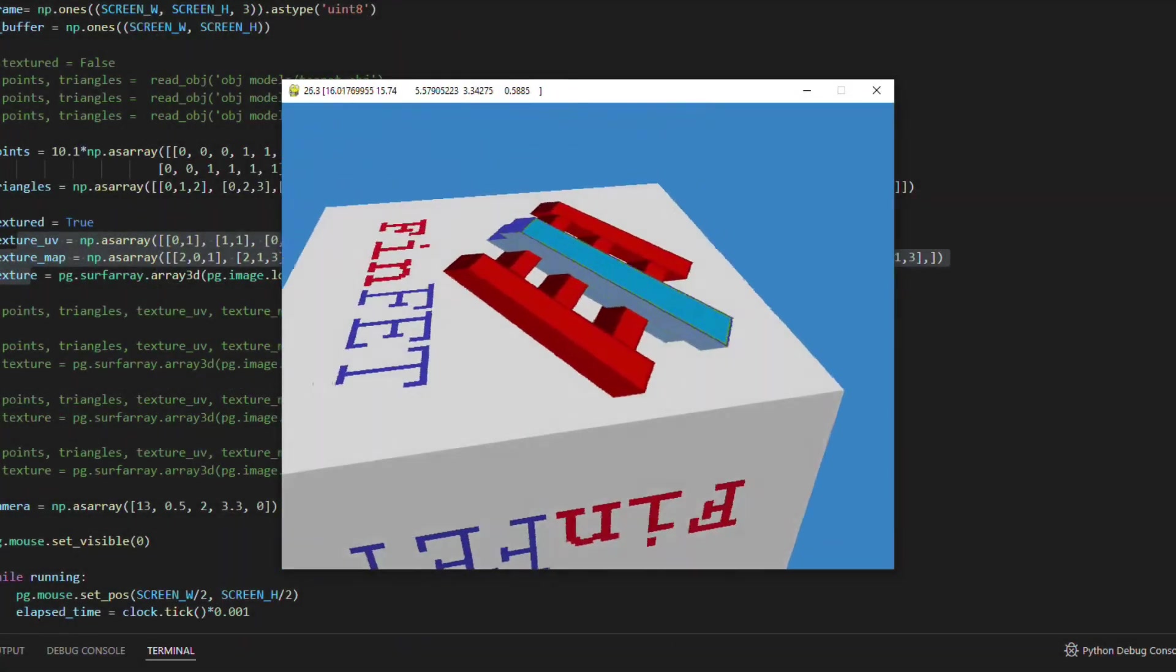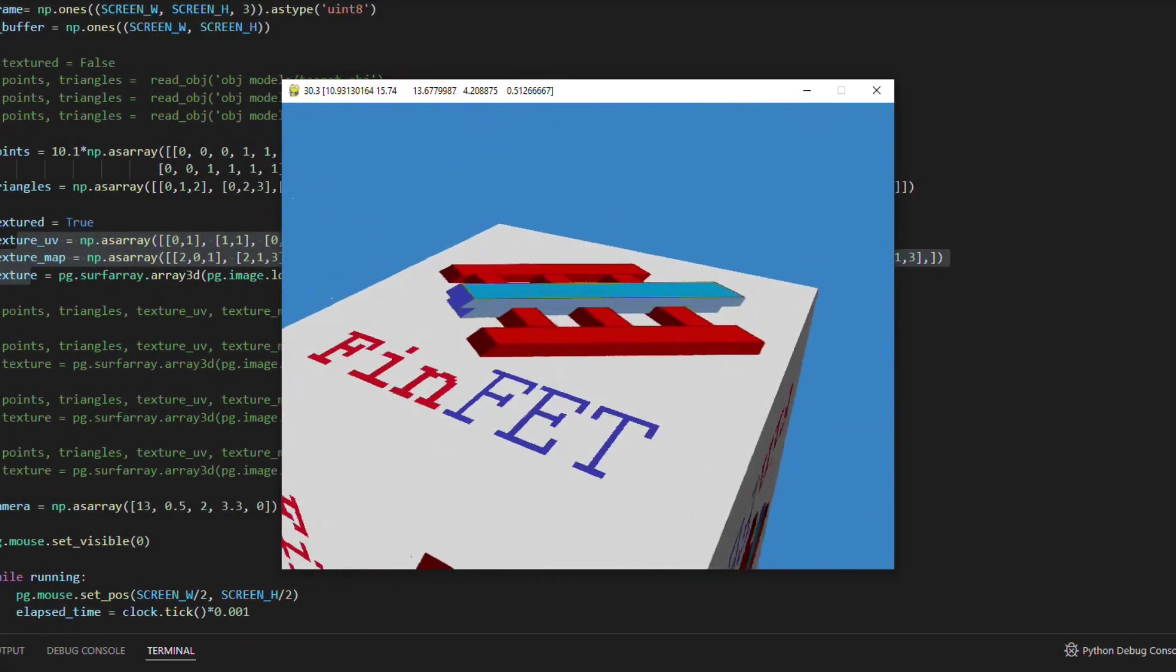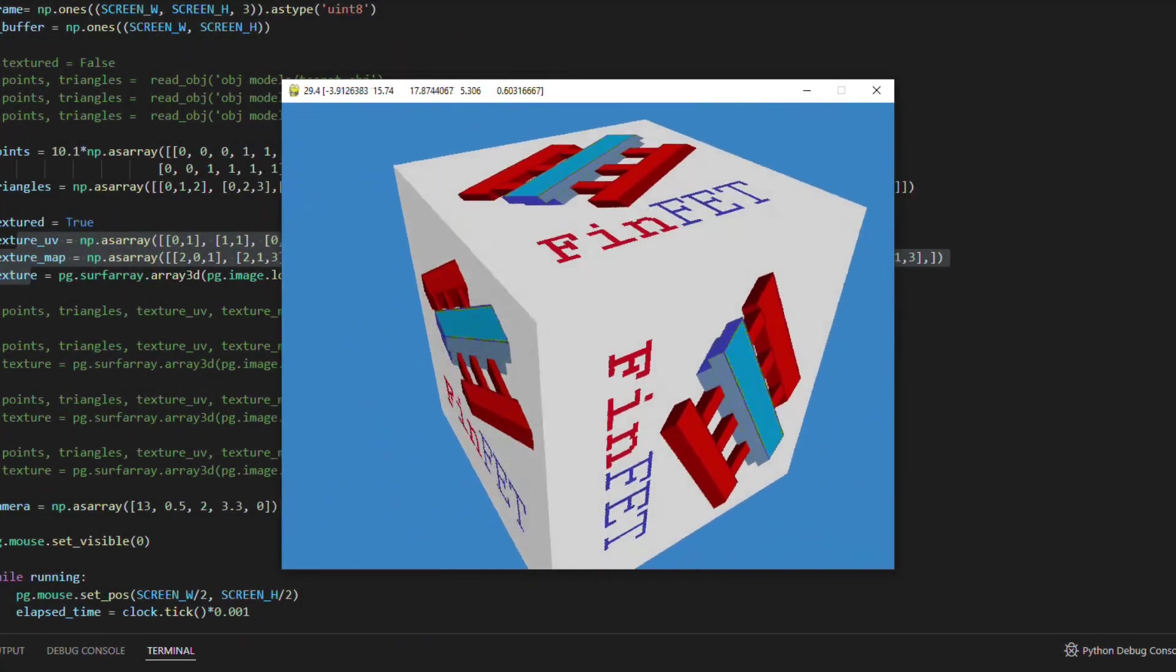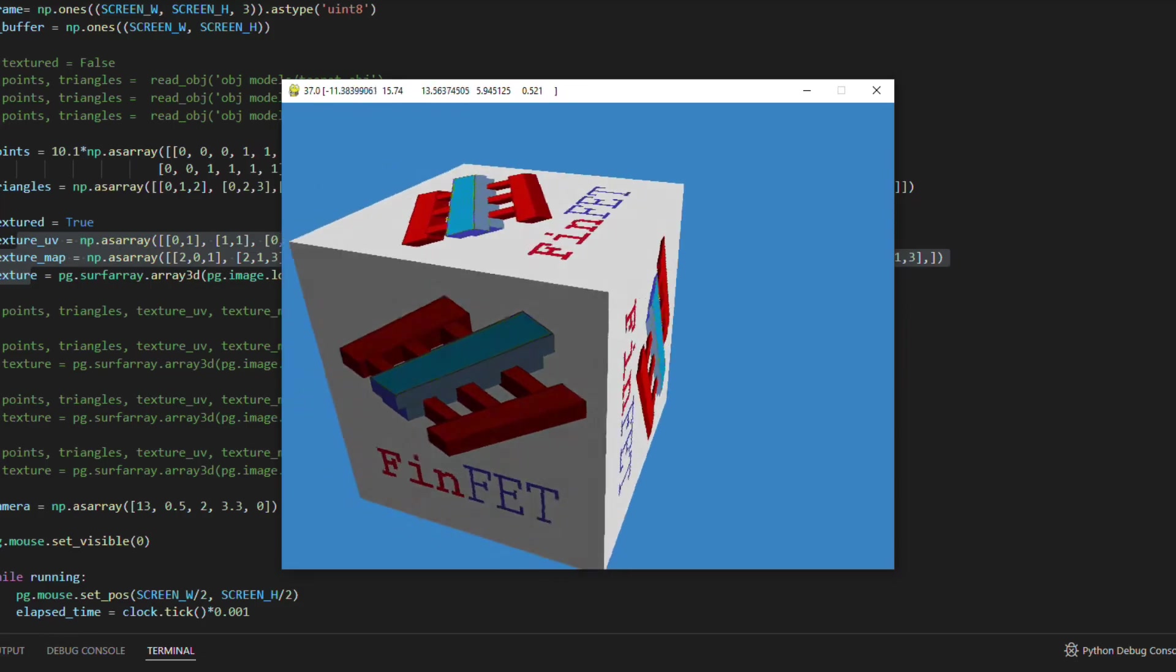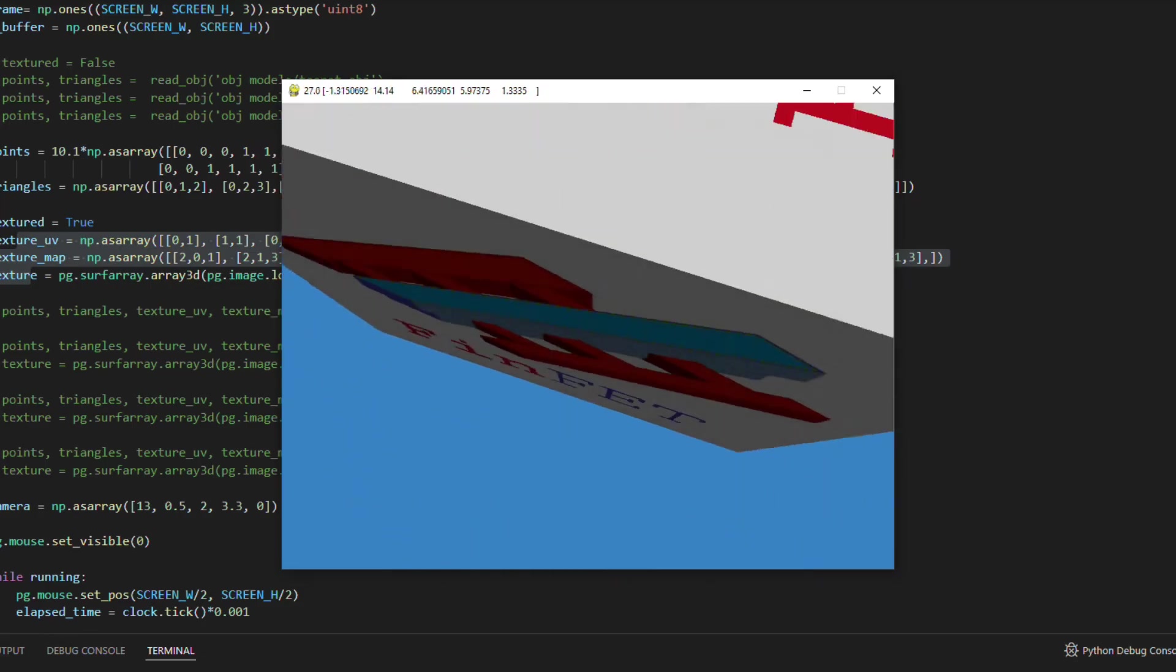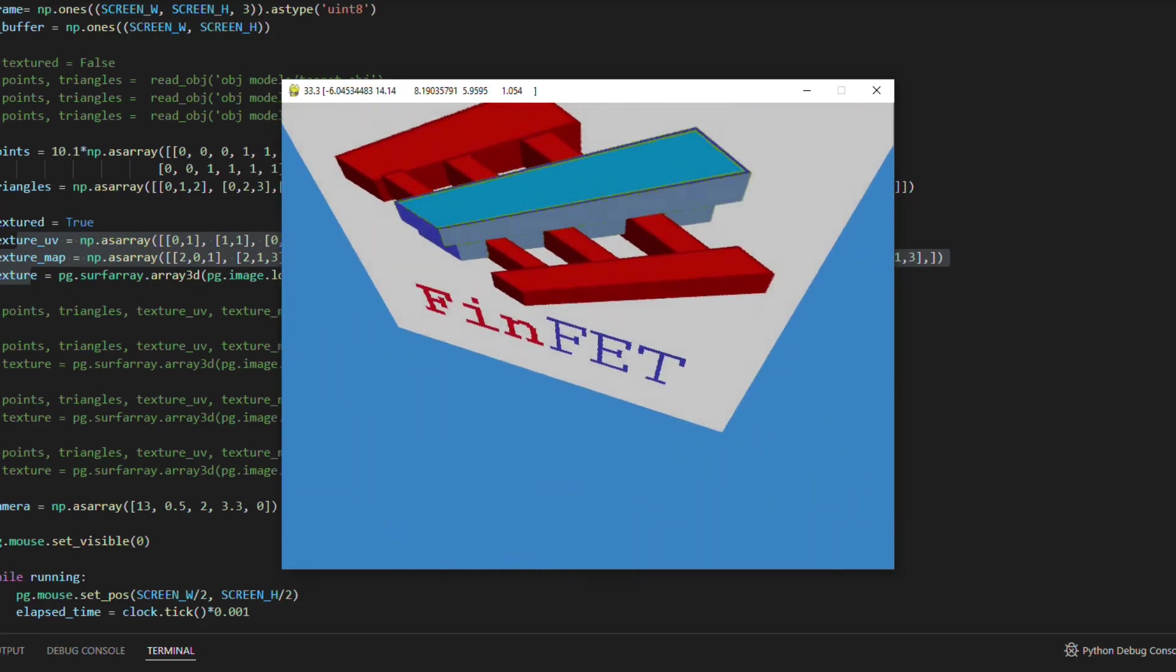So I implemented a new projection method, closer to the standard but without matrices. And finally the texture mapping is working fine.